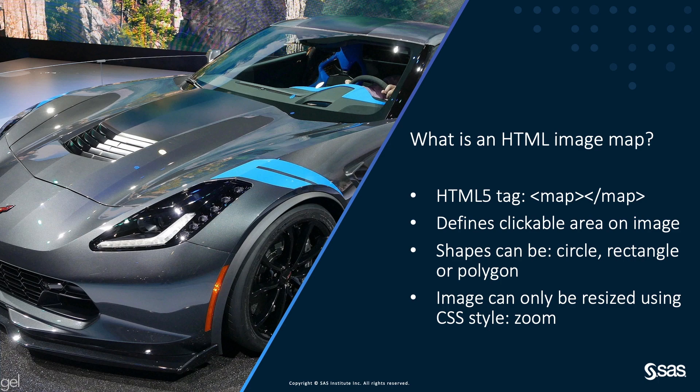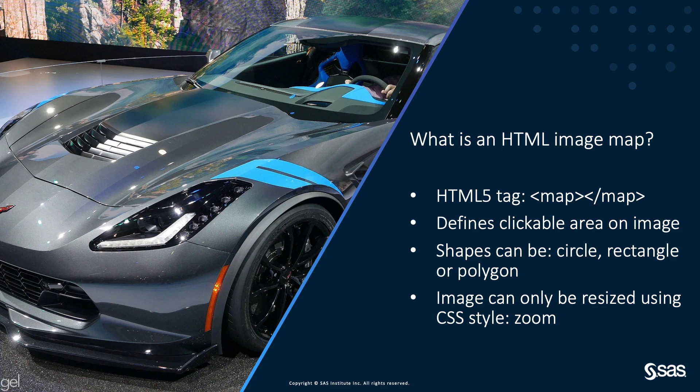An image map is like a geographic map on which you define the regions you want to interact with. There is a limitation with the image map. If you want to resize the image, it can only be done using the Zoom CSS style option.